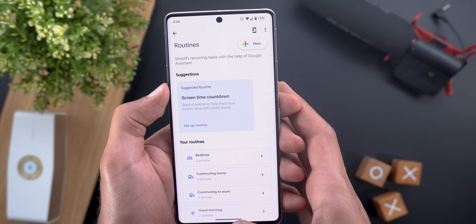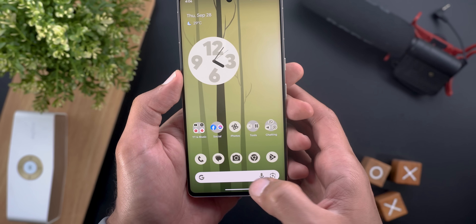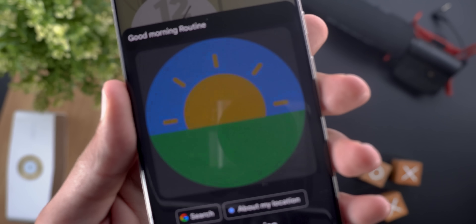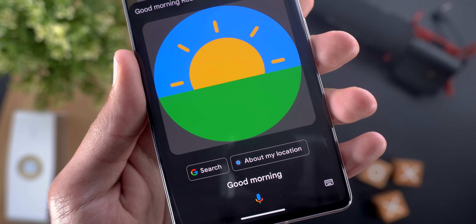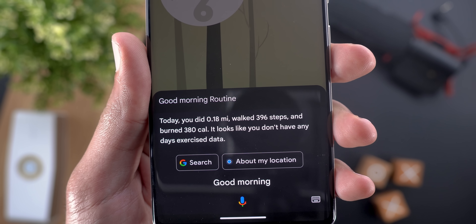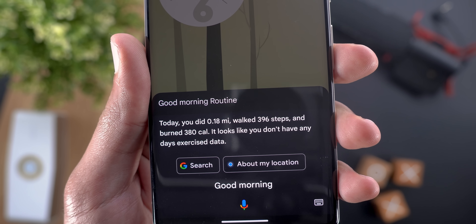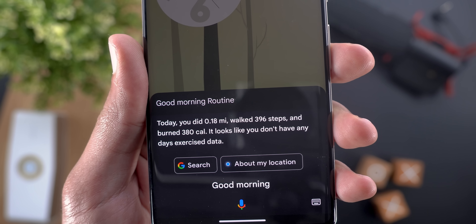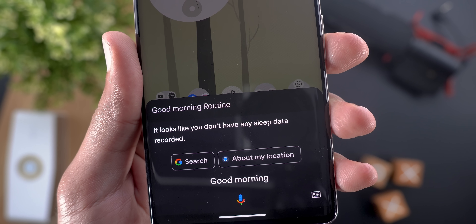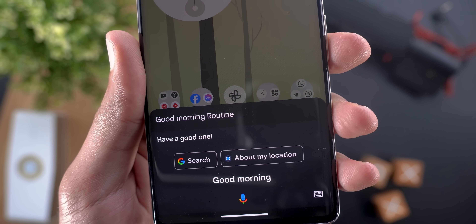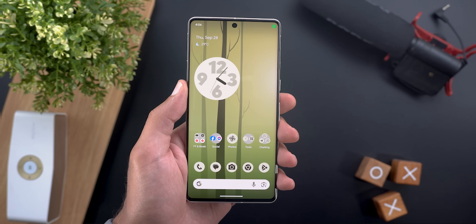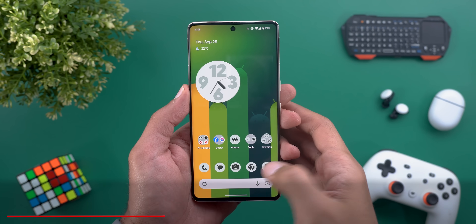After adding both actions to a routine, triggering it by saying 'Good morning' produces a response like: 'Today you did 0.18 miles walk, 396 steps, and burned 380 calories. It looks like you don't have any days exercise data or sleep data recorded.' This demonstrates how the Fitbit wellness integration works in Assistant routines.